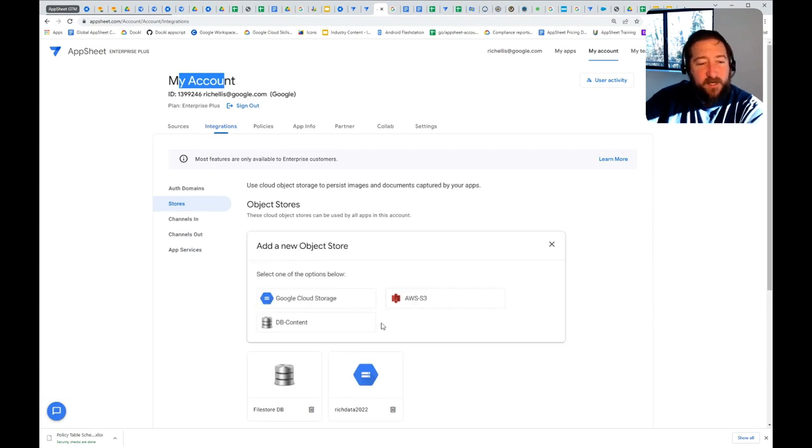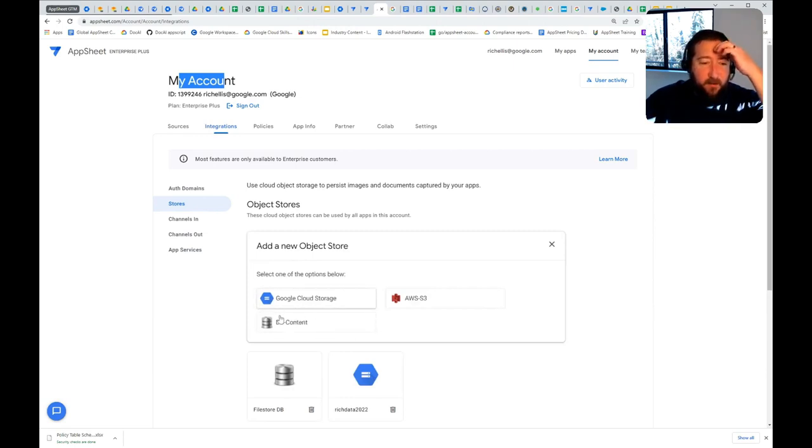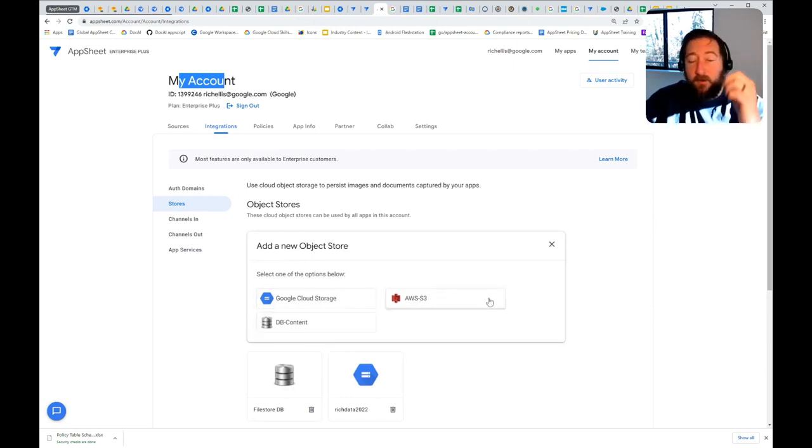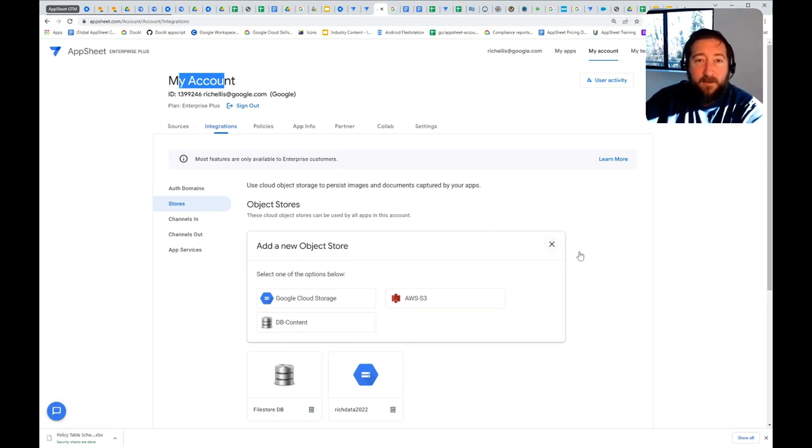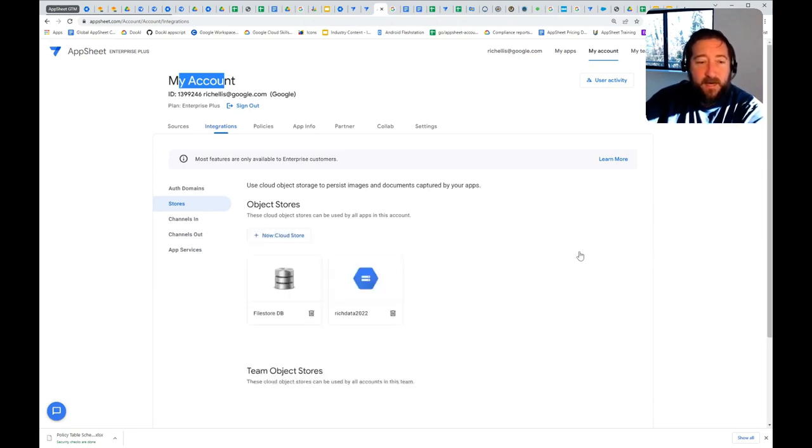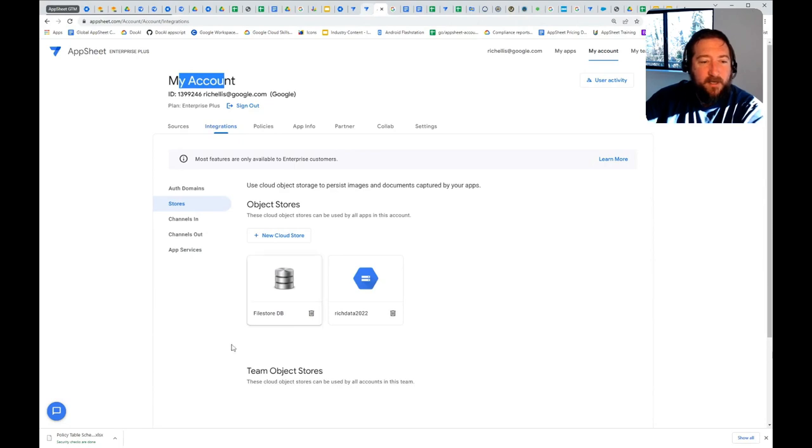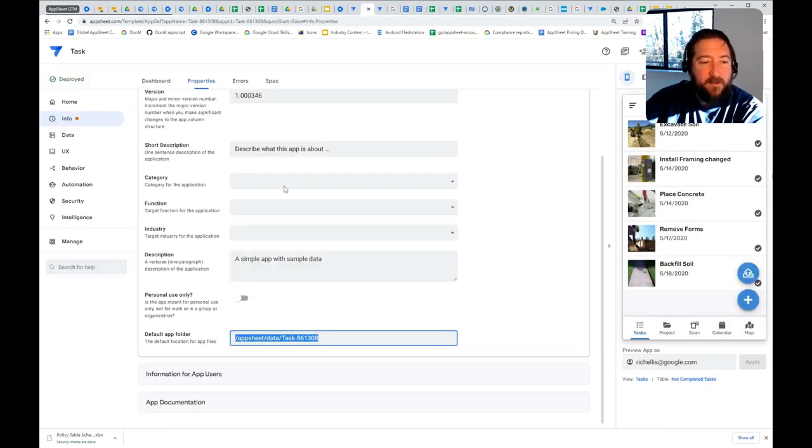AWS S3, Google Cloud Storage, and blob storage on database. Those are your options. Once you add those to your account,